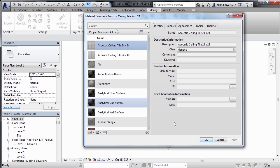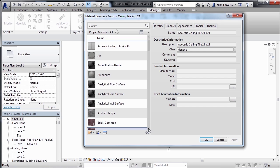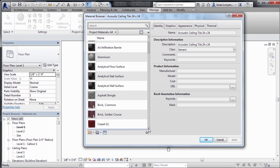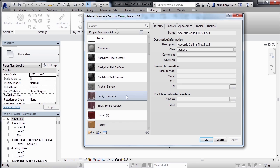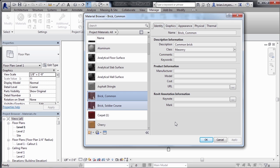An acoustical tile ceiling is probably not the best kind of material that we can be looking at in order to see all the properties that materials can have. What I'd like to do is scroll down here on the list by just clicking on the little arrow down here and then select on Brick Common. By clicking on Brick Common, we can see that our material identity properties have adjusted.